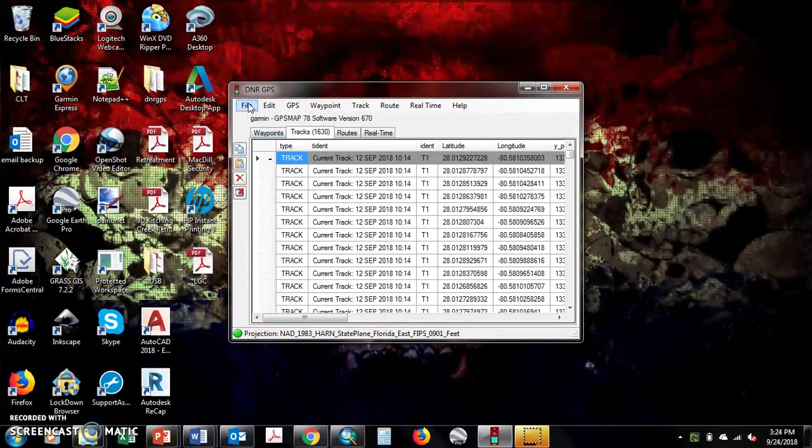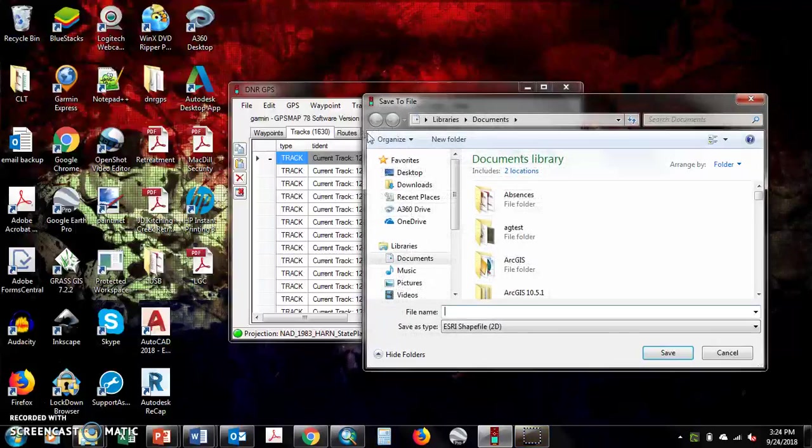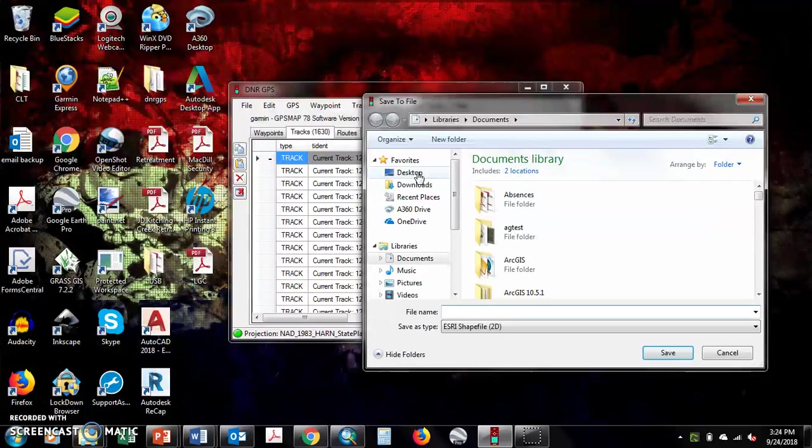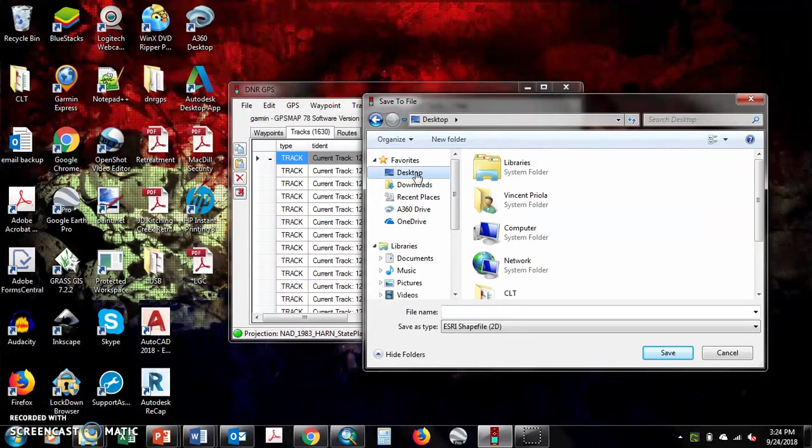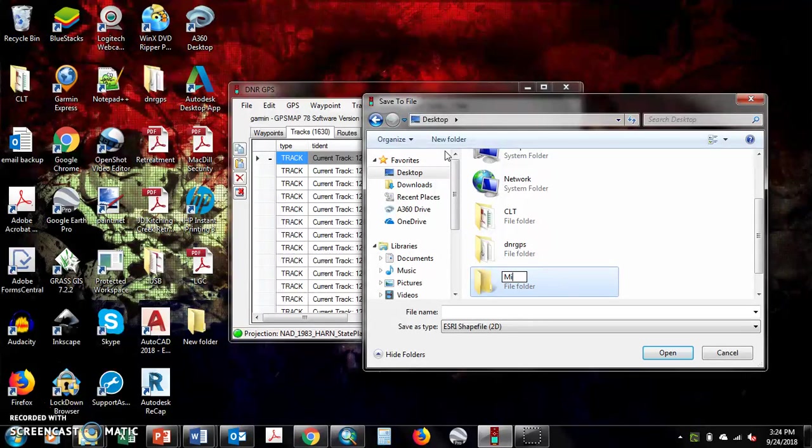Then you go to file, save to file. When you do this, put it somewhere you know you'll find it, so you go say desktop, and then new folder, and name it Missouri.